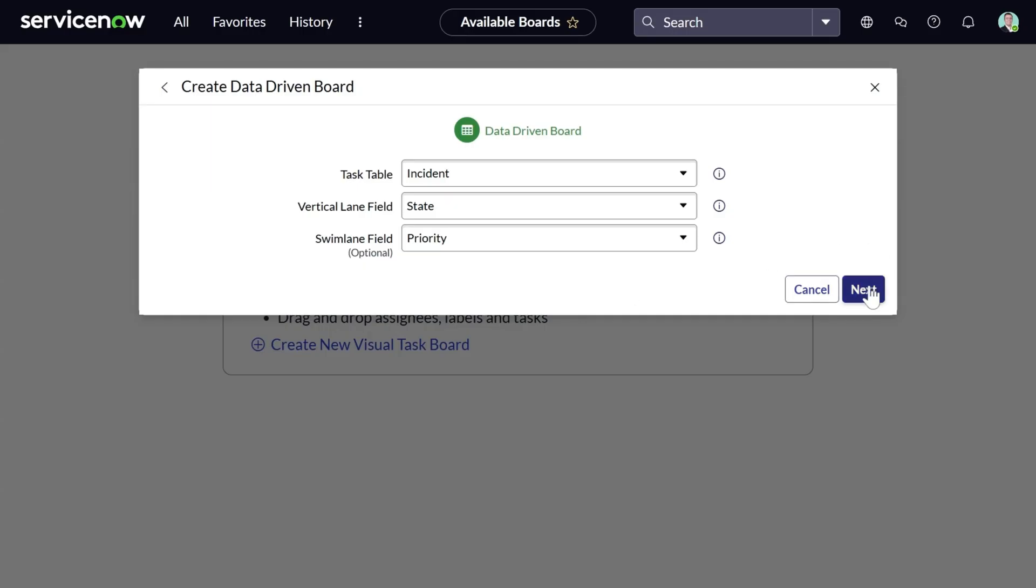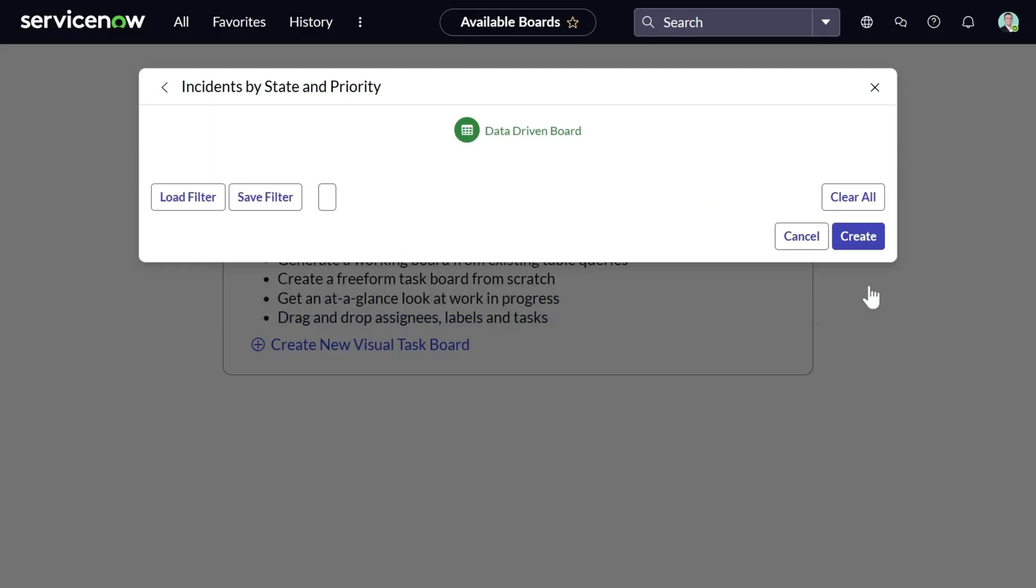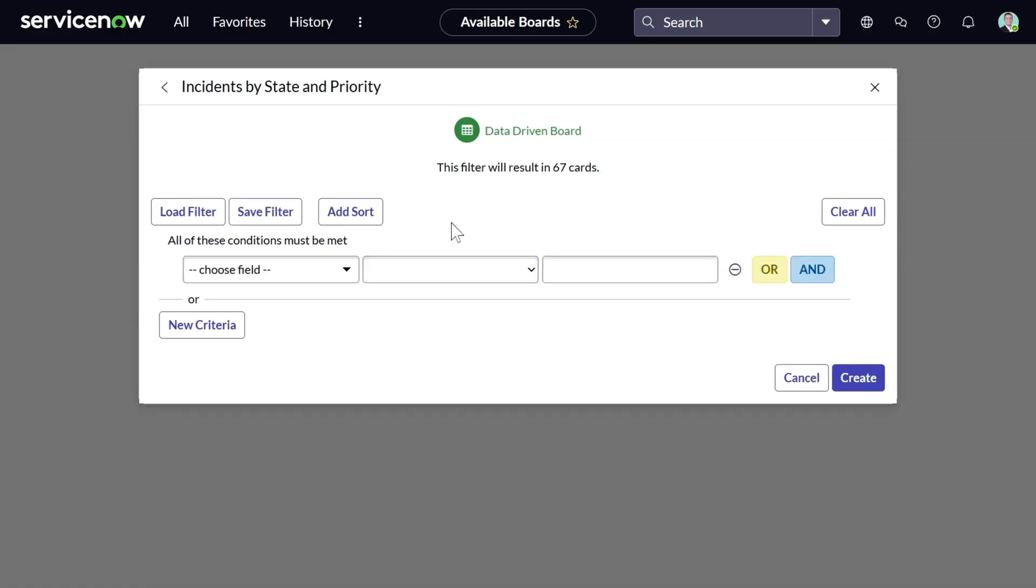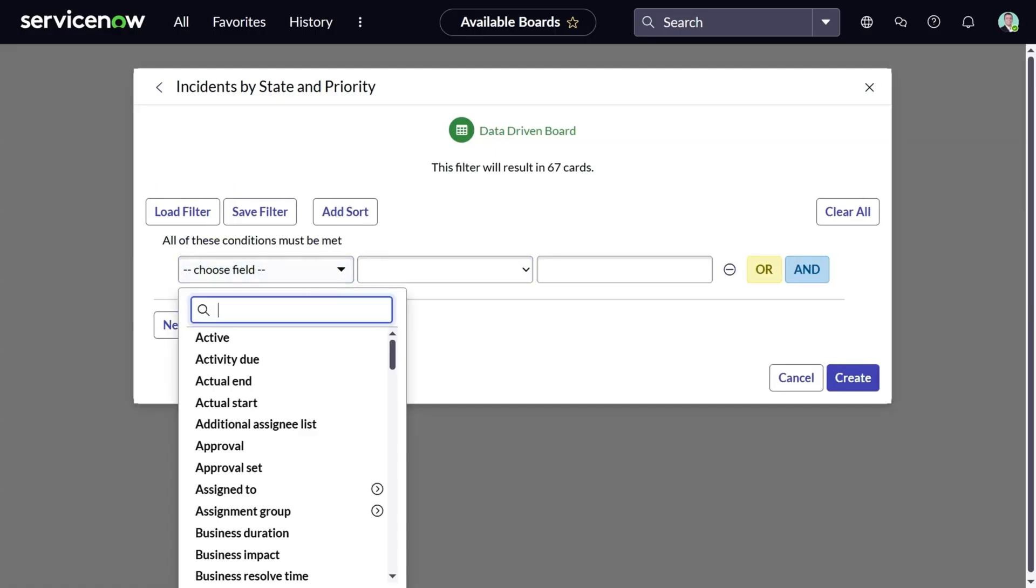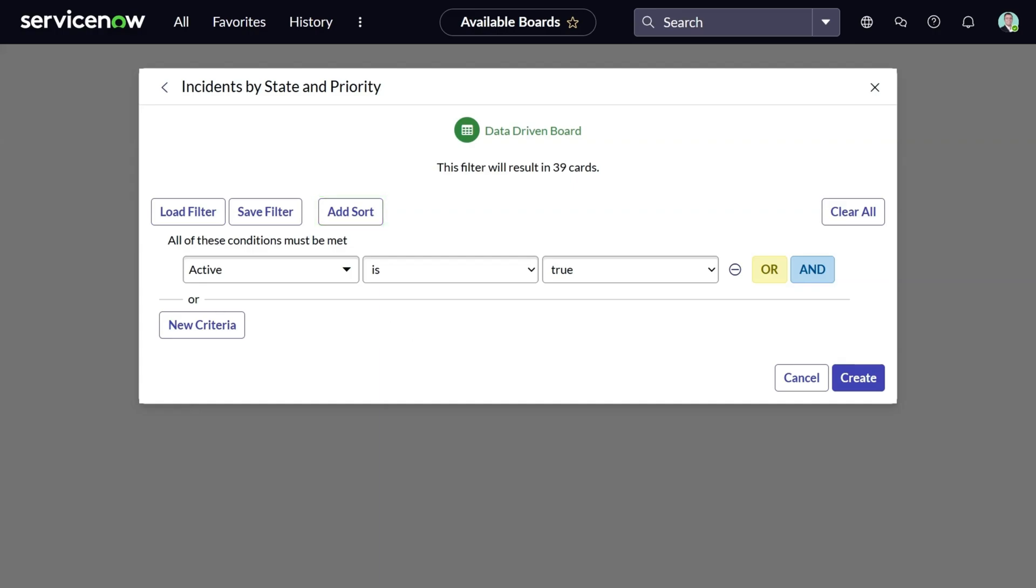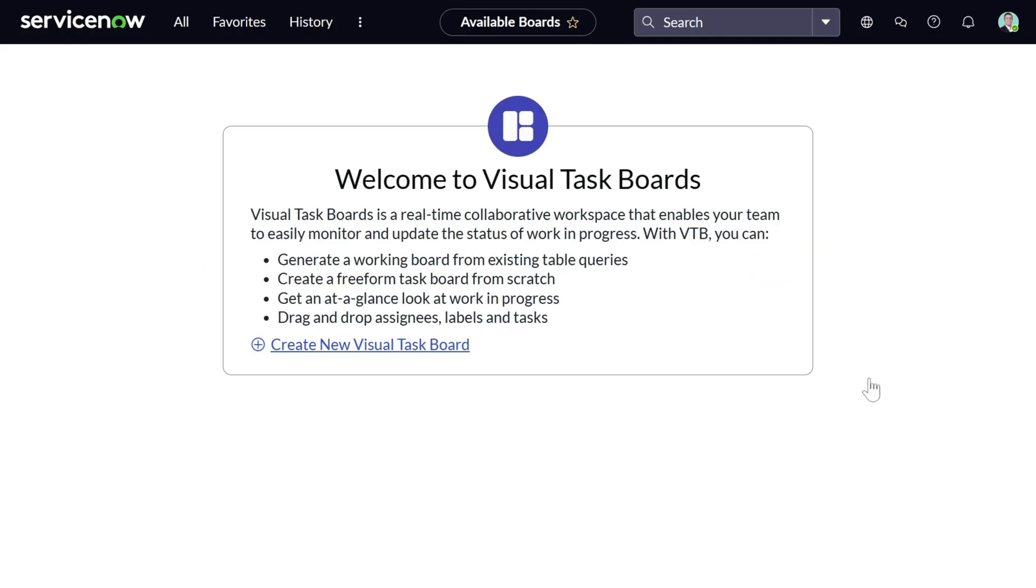At the next screen, I can define some filters. For example, I can say I'm only interested in active incidents. I can also add sorts. For example, I want my incidents to be listed based on creation date in descending order. Based on the filter you apply, you can see the number of cards that will be displayed on the board. Let's keep the active as true and create the Visual Taskboard.